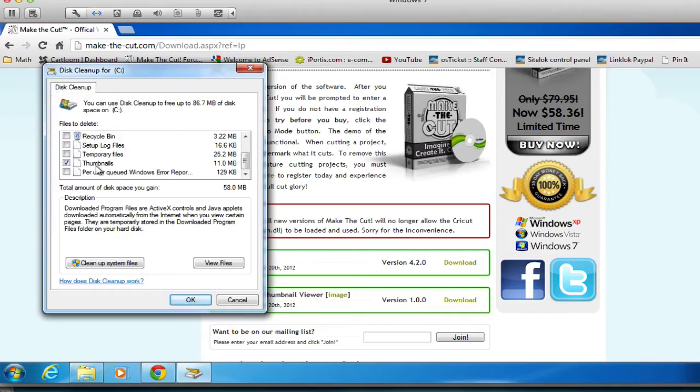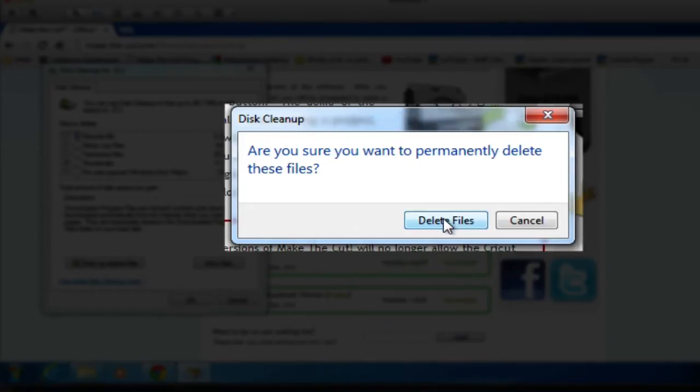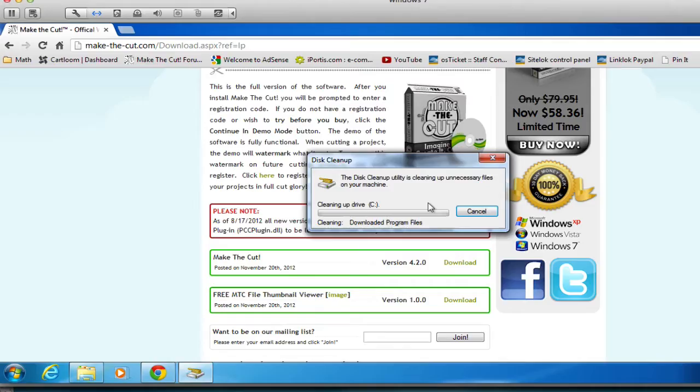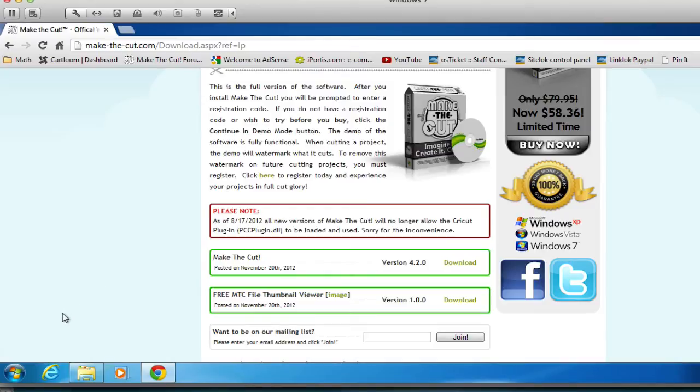Now, once you hit OK, there'll be a little window that appears, and it will say, Would you like to permanently delete these files? You're going to hit OK. All this is doing is it's clearing the cached image of those files so that we can start fresh with the MTC Viewer.